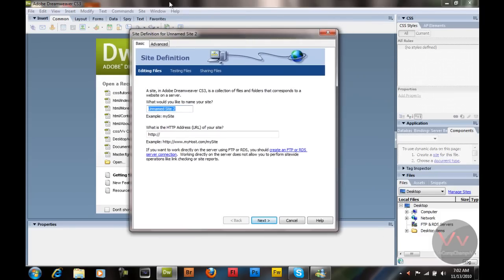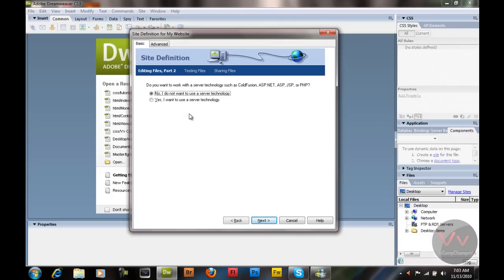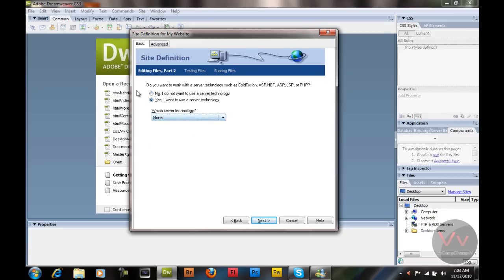This window will appear when you click on 'New Site'. I'm going to name this site 'My Website' and hit Next. It's going to ask if you want to work with server technology such as ColdFusion, ASP, ASP.NET, JSP, or PHP. I'm going to say no, I don't want to use server technology. We're going to work on HTML, so just select No.